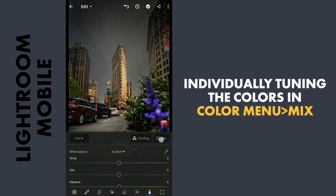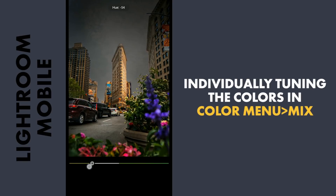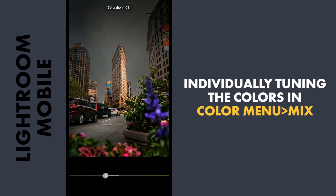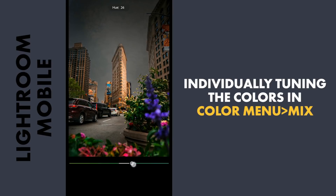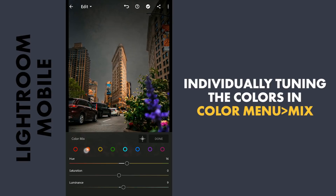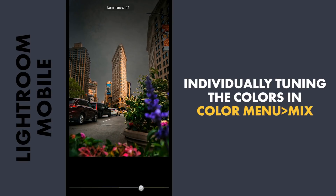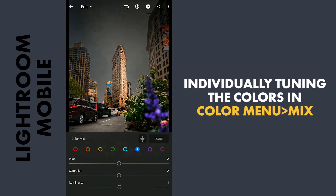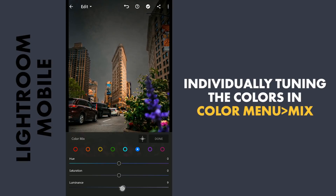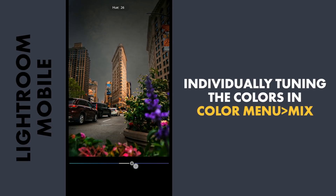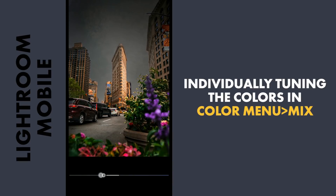Now to the HSL sliders in the color mix menu — moving the yellow hues towards orange, which affects the colors on the building, adding a bit of saturation and more brightness. Moving the green hues just a little towards aqua to make the plants pop. Brightening the oranges a bit, and moving the blue hues towards purple, which affects the flowers. Then tuning the purples.